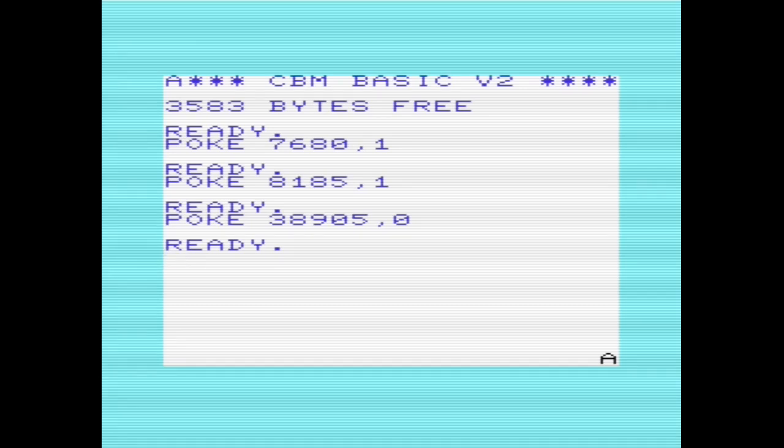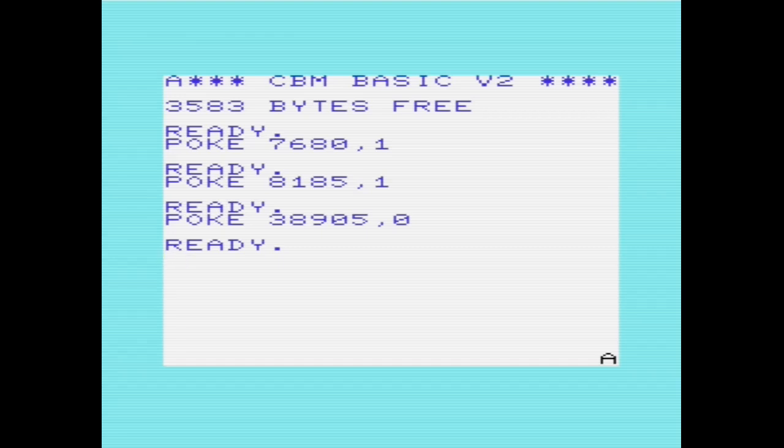To demonstrate the screen map and color map being used for code and data, I've created three examples. The first example I want to show is based on the 100 doors problem, as listed on Rosetta code. So I'll clear the screen, enter the code, and explain the problem.